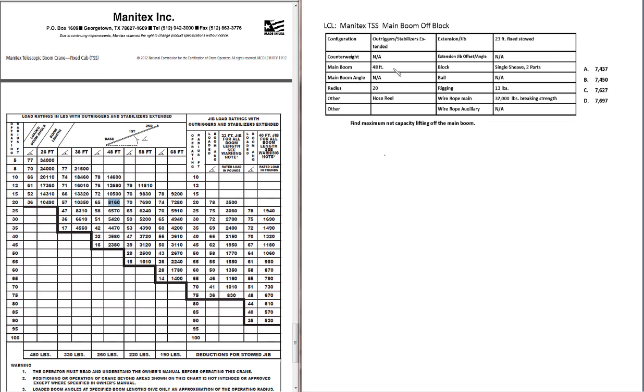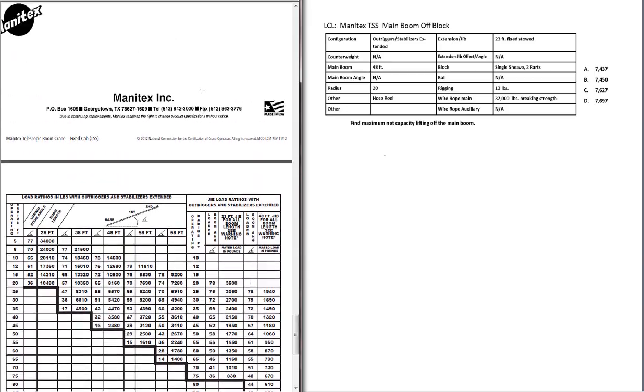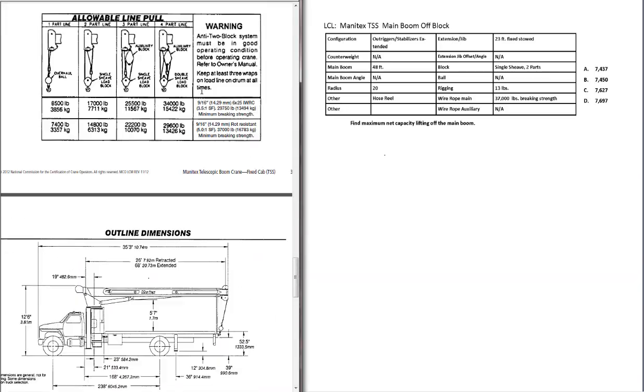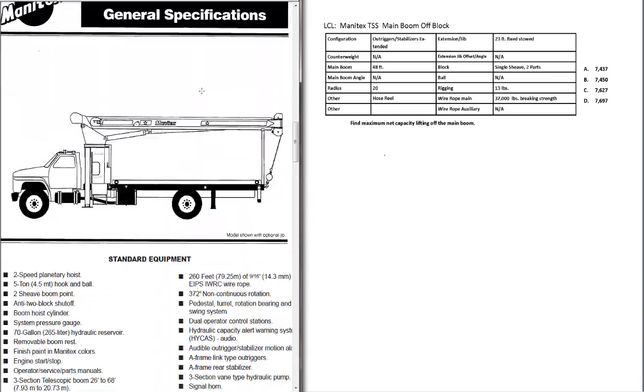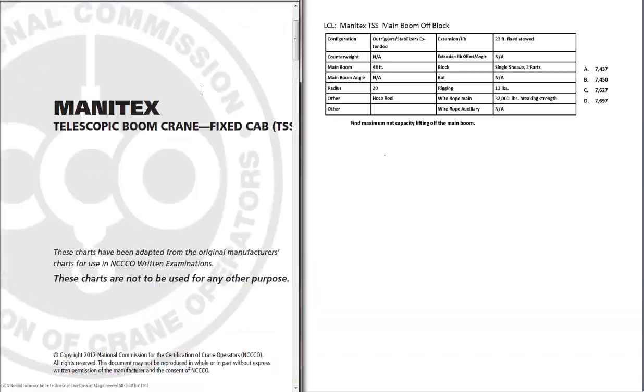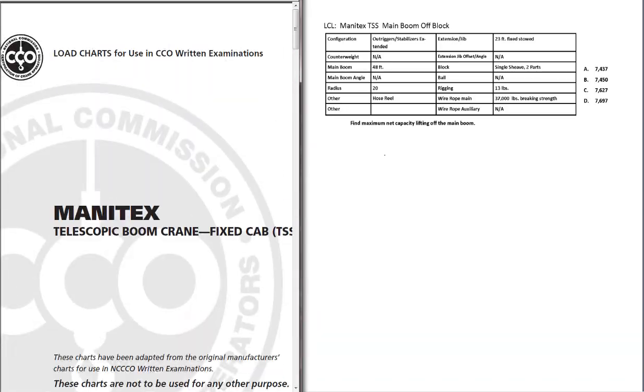You'll have a data table that gives you the information you will need to solve the problem. You will have the question which will tell you what you need to calculate and you will have four answer choices. You will also be provided with the load chart for the Manitex crane.